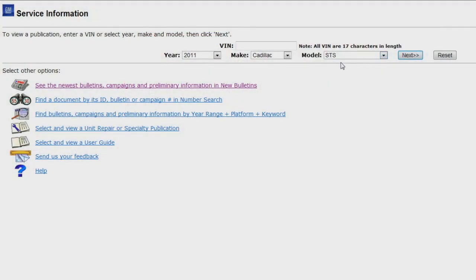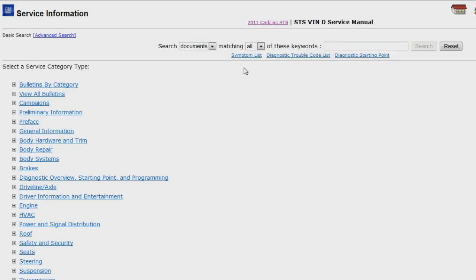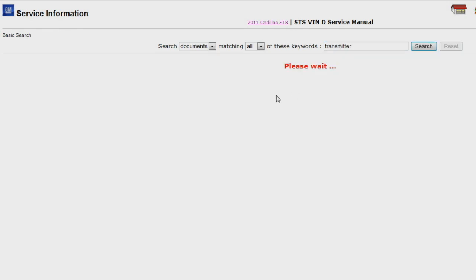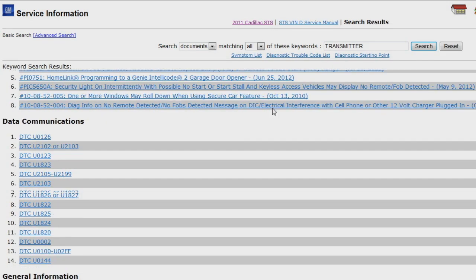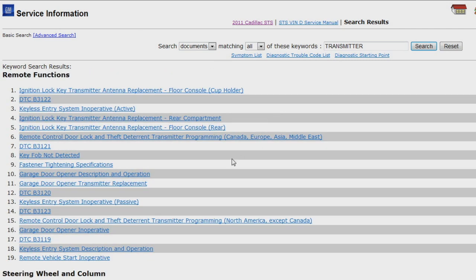Transmitters can also be added by the repair facility using either the same method the customer used or by using a J2534 compliant scan tool with GM protocols implemented. We have already built a 2011 Cadillac STS in the electronic service information, so I'll go to the home screen and select the service manual. Using the search function I'll search for transmitter. Scroll down to the remote functions and select remote control door lock and theft deterrent transmitter programming North America except Canada.